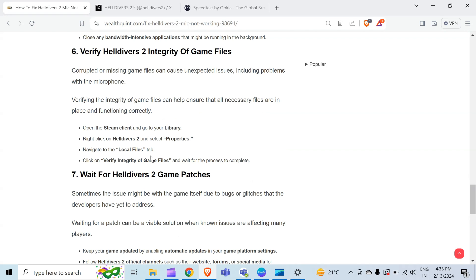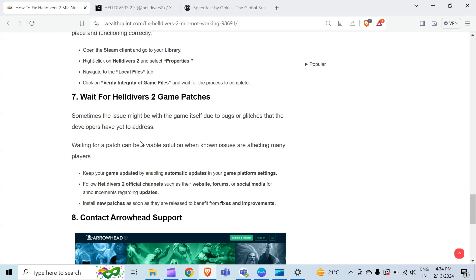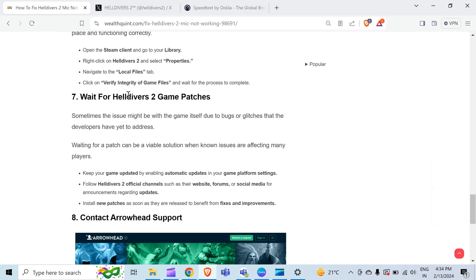The seventh method to overcome this problem is wait for Helldivers 2 game patches. Sometimes the issue might be with the game itself due to bugs or glitches that the developers have yet to address. Waiting for a patch can be a viable solution when issues are affecting many players. Keep your game updated by enabling automatic updates in your game platform settings. Follow Helldivers 2 official channels, such as their website, forums, or social media for announcements regarding updates. To follow their official channel, here is the official channel of Helldivers 2. You can follow this channel for further upcoming notifications. Install new patches as soon as they are released to benefit from fixes and improvements.